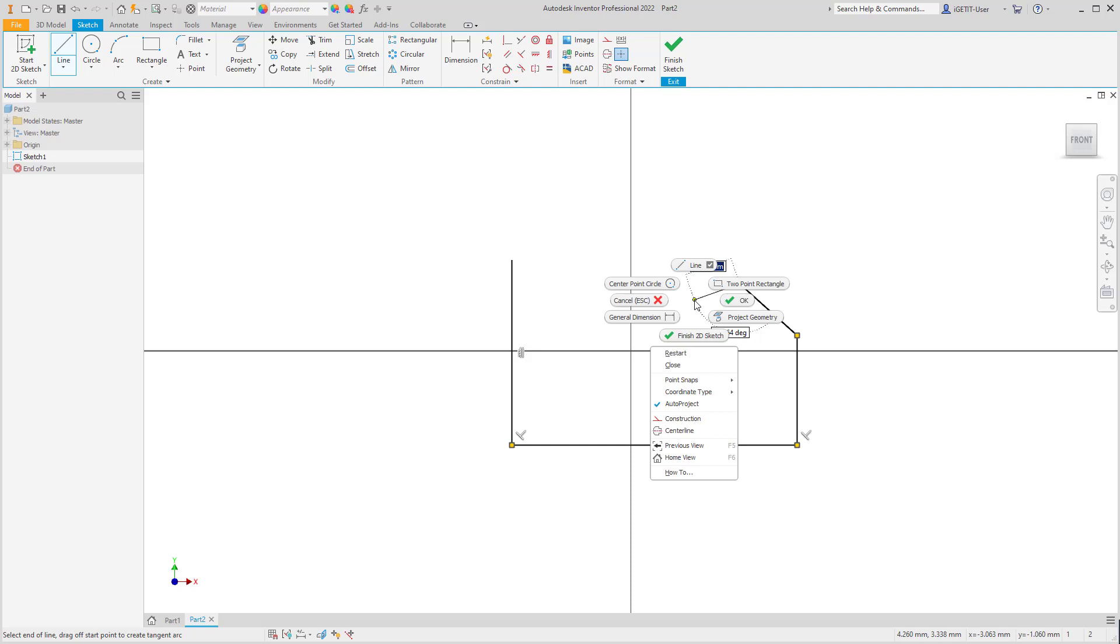If we right-click while the line command is still active, and on the overflow menu under the marking menu, we'll select Close.